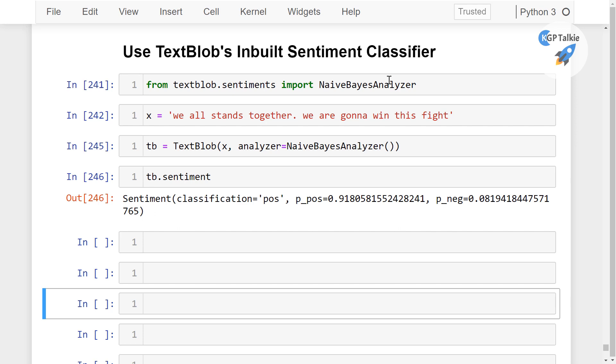Later in the video series we will be developing our own sentiment classifier with various kinds of methods and algorithms. All those things we will be utilizing to improve our sentiment classifier. So this is all about in this lesson. Thanks a lot for watching, I will see you next lesson.